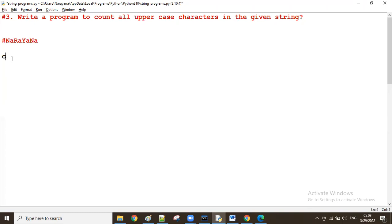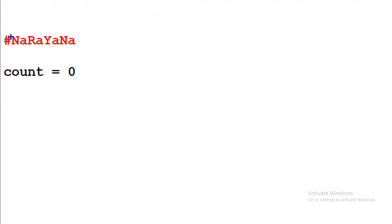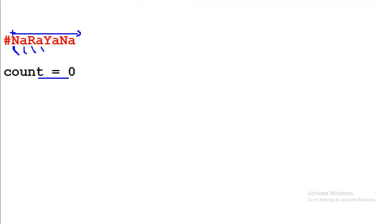First, take a count variable initialized to zero. From the string, we read one character at a time from beginning to end. If any character is uppercase, we increase the count value. If it is lowercase, a space, a comma, or anything else, we do not increase the count value.